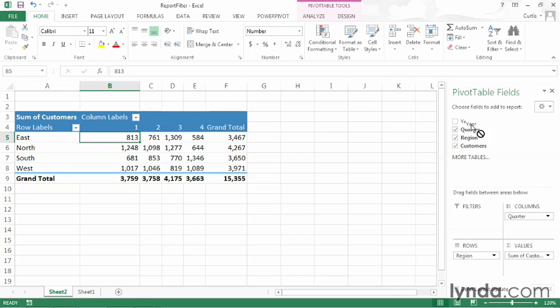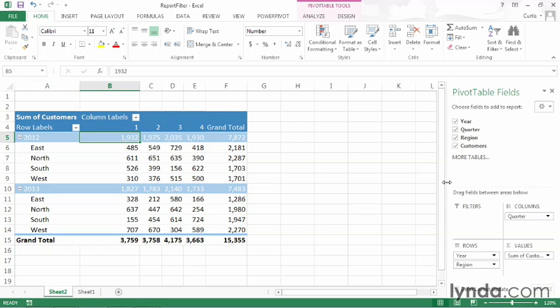So I have year, and I'll drag it down above regions in the rows area, and you can see that my data is broken out by year, in addition to being broken out by region and by quarter.